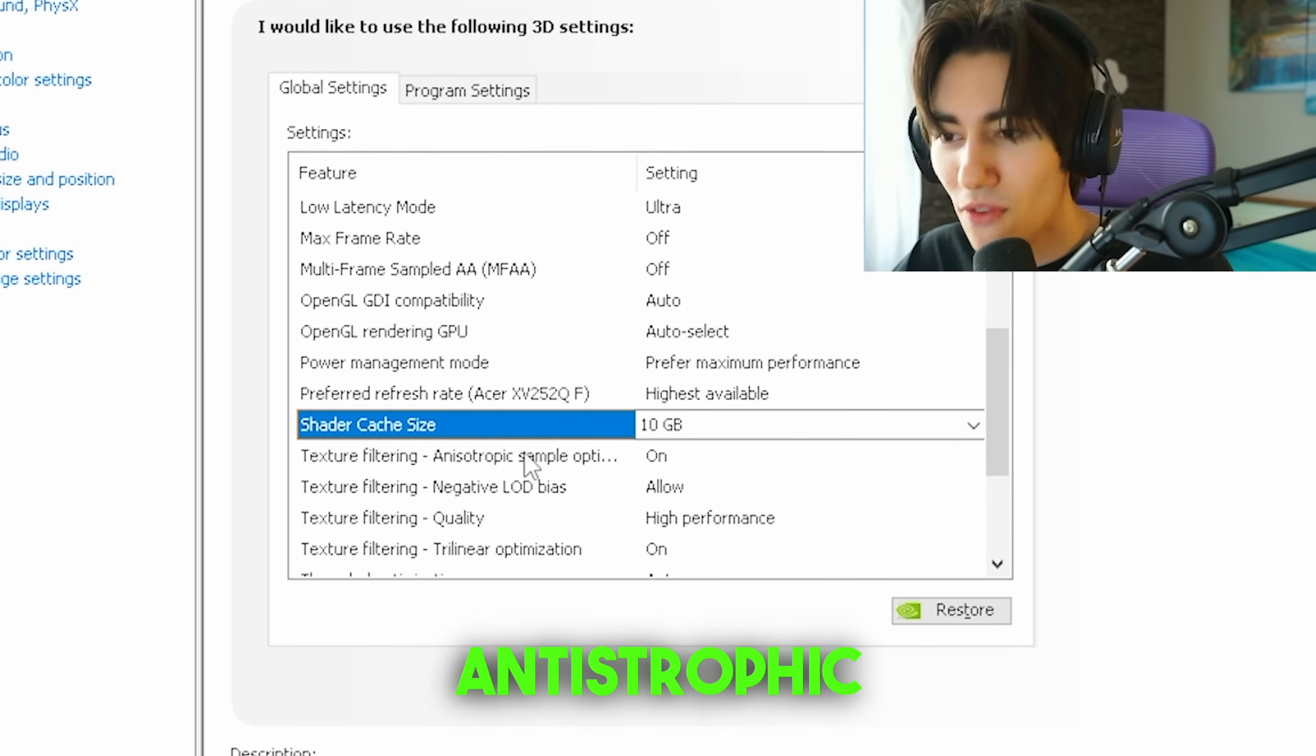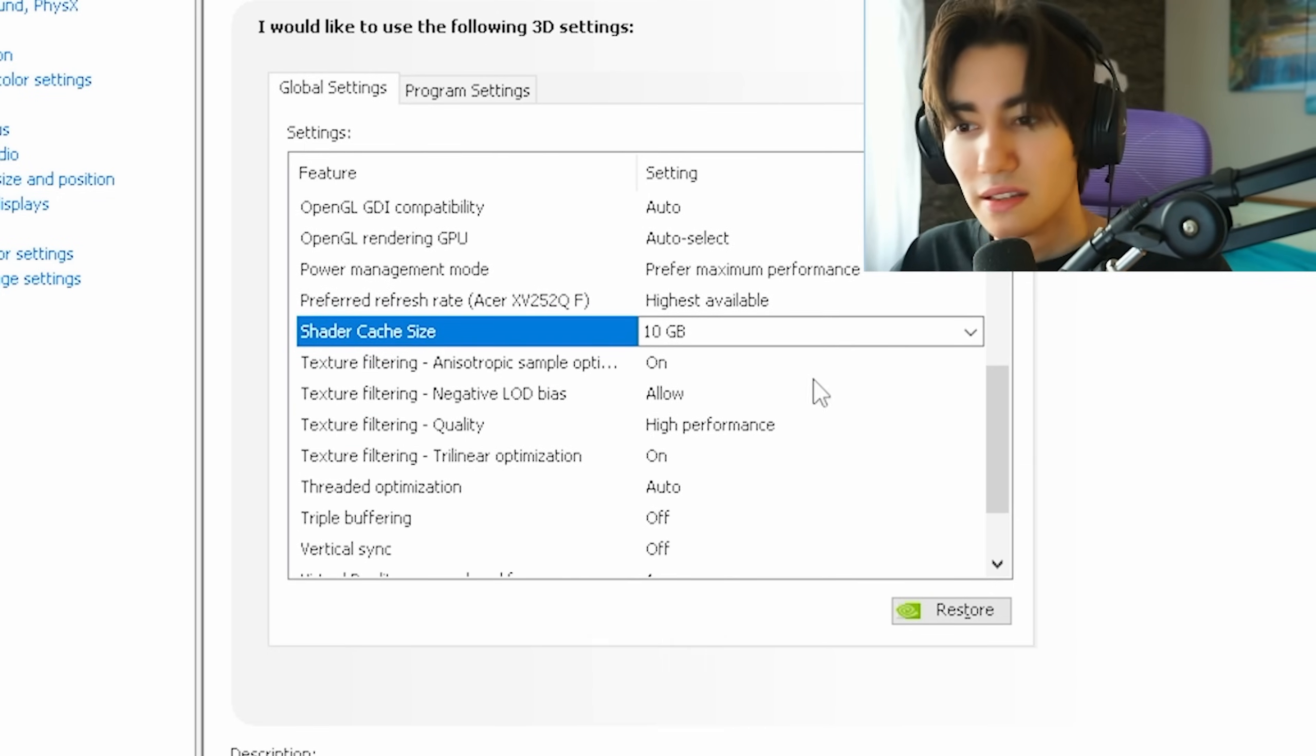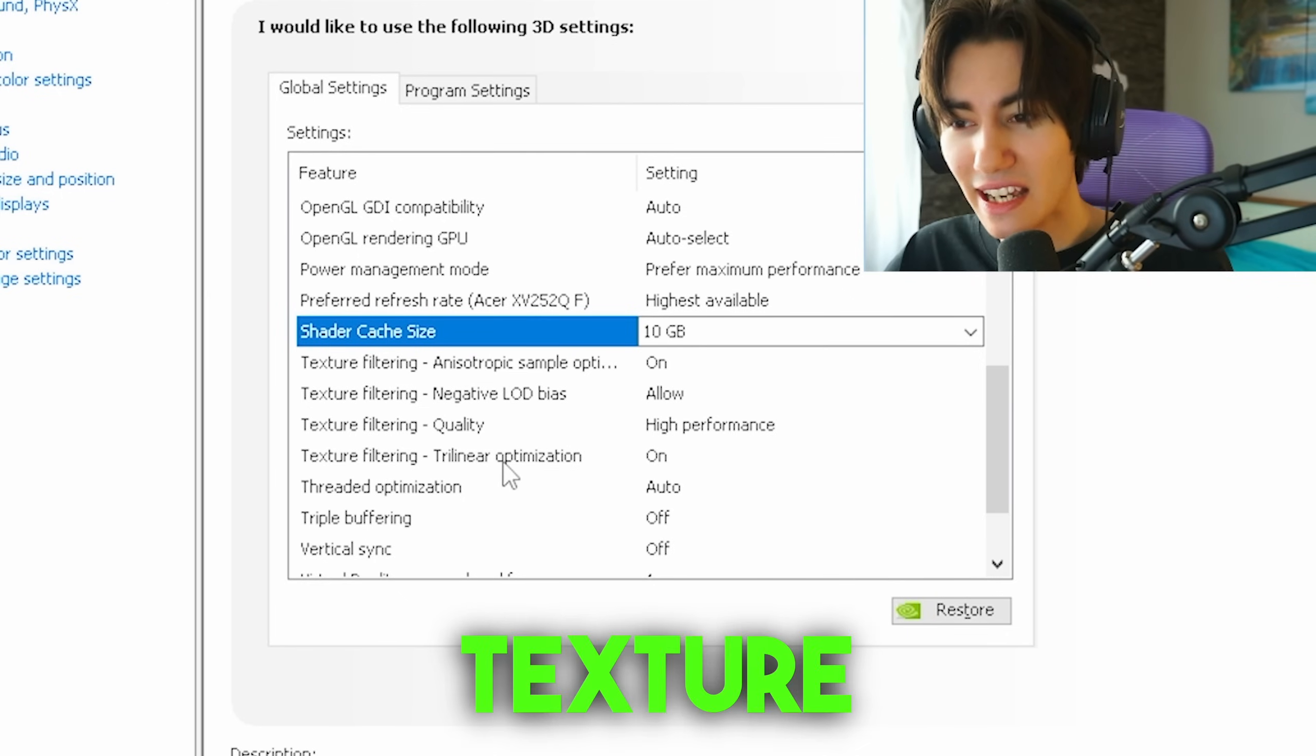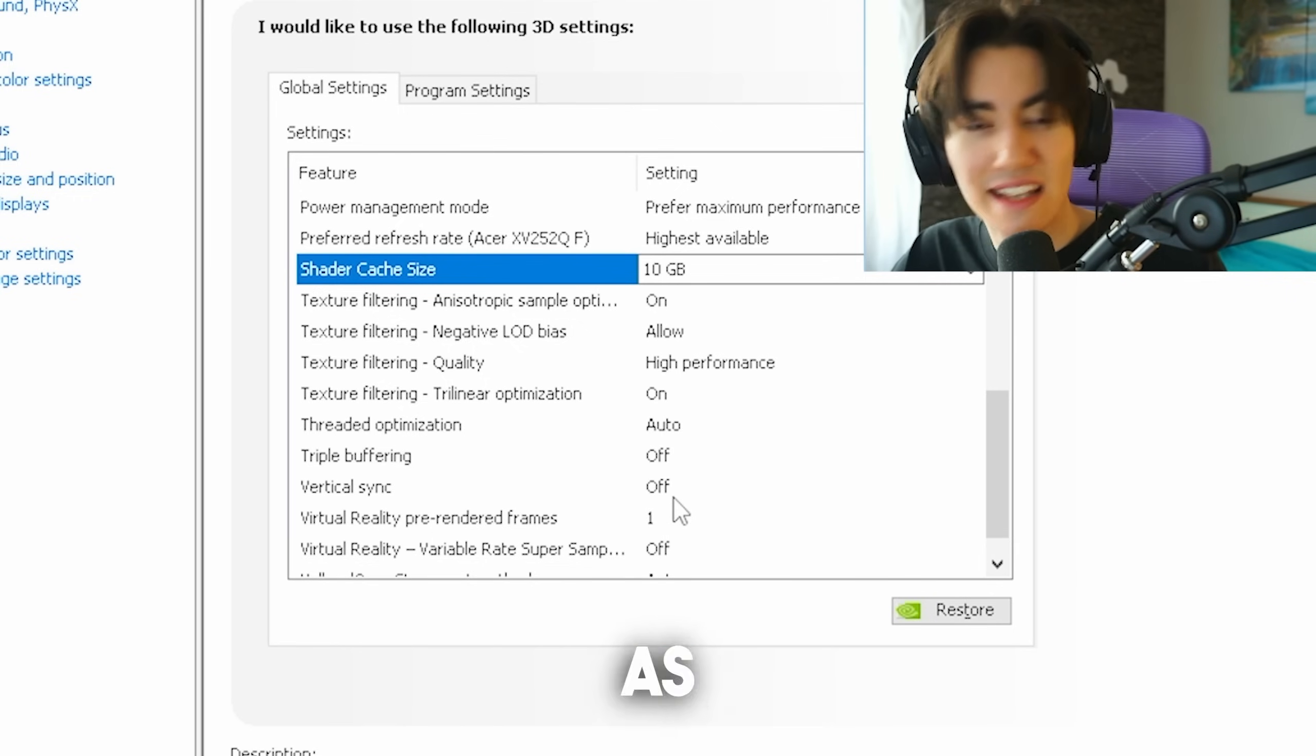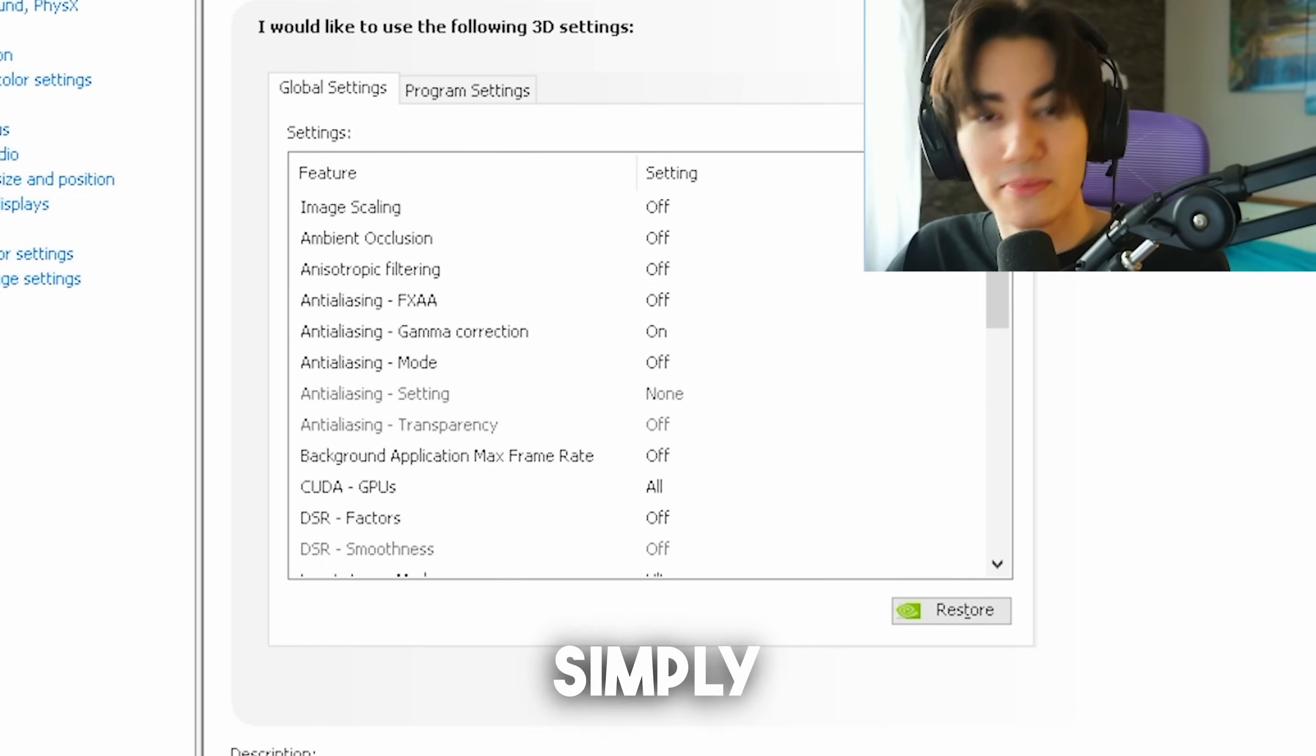Texture filtering anisotropic sampling optimization, this is to do with pre-loading of textures before you hop into the game. Keep this on. Texture filtering LOD bias, leave on allow. Texture filtering quality, leave on highest performance. Texture filtering trilinear optimization on. Threaded optimization, leave on auto. Triple buffering on off. Vertical sync as well on off, as I explained, only makes sense on 60 to 75 Hz monitors. Virtual reality we don't care about, and now simply hit apply.